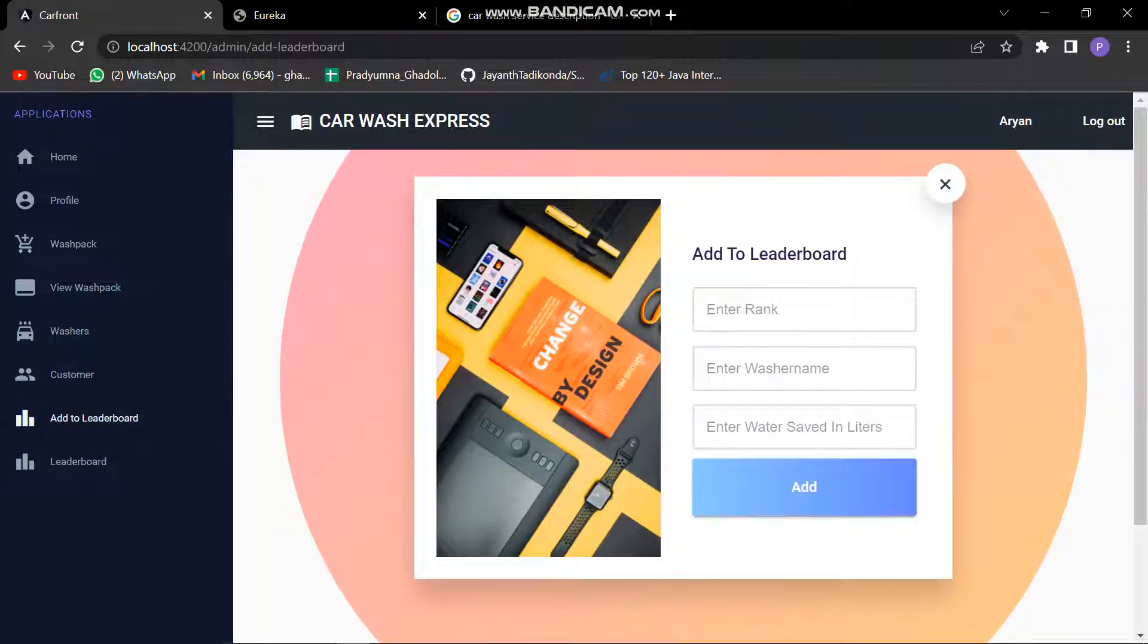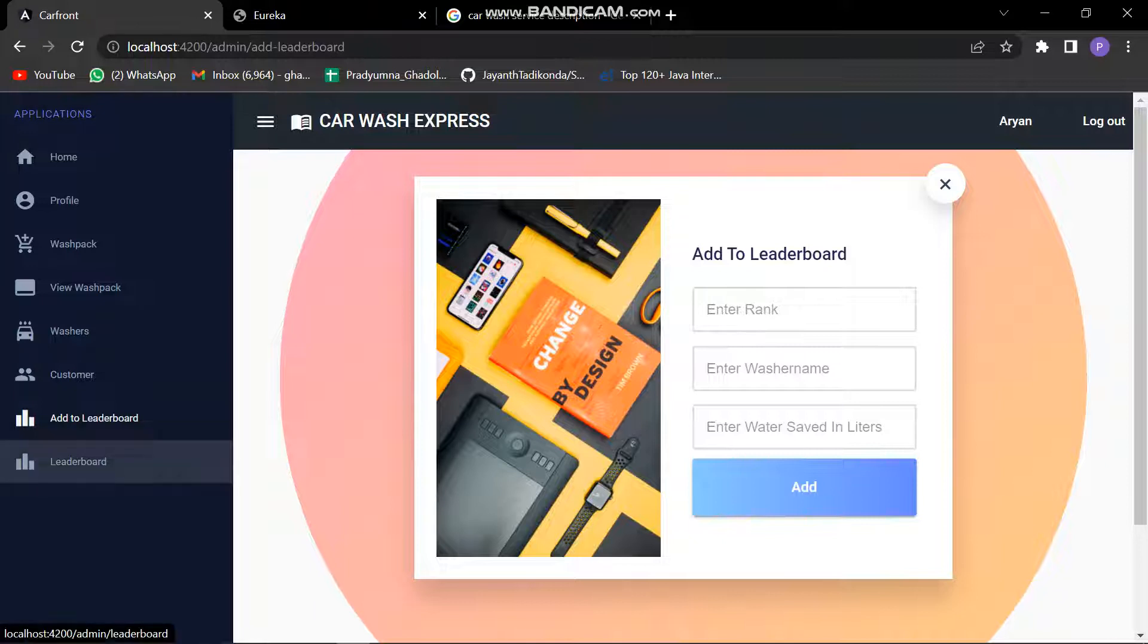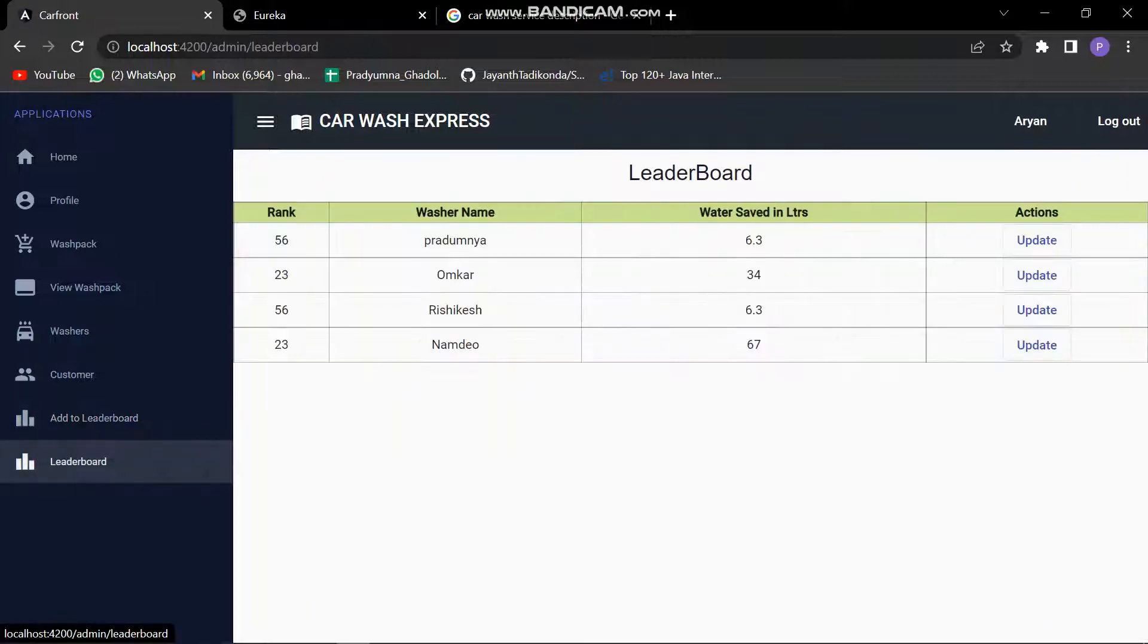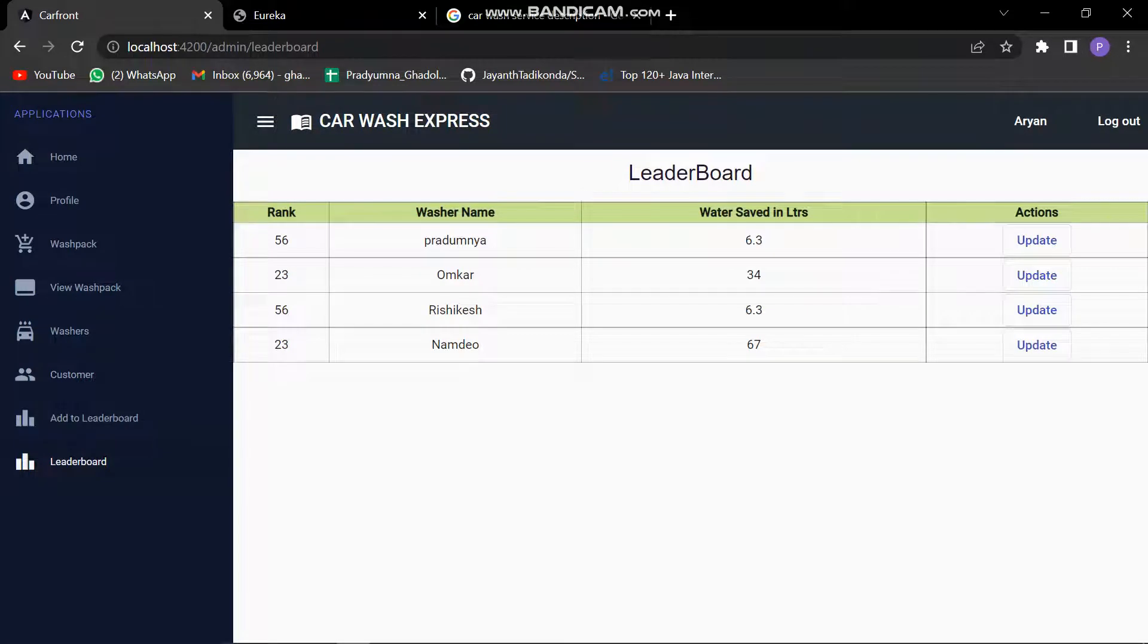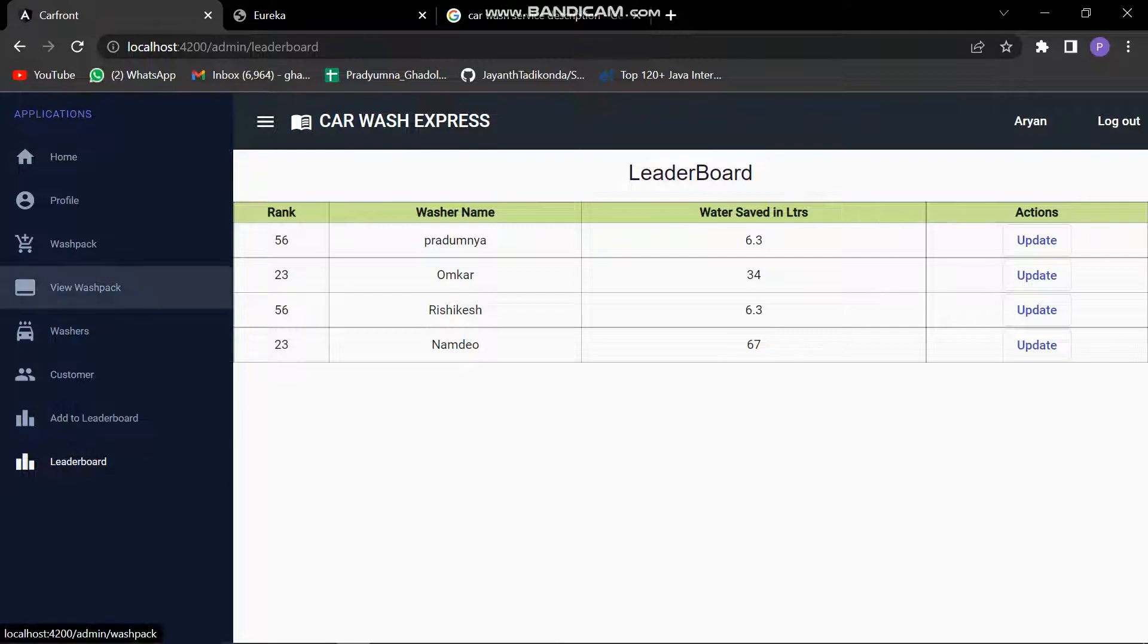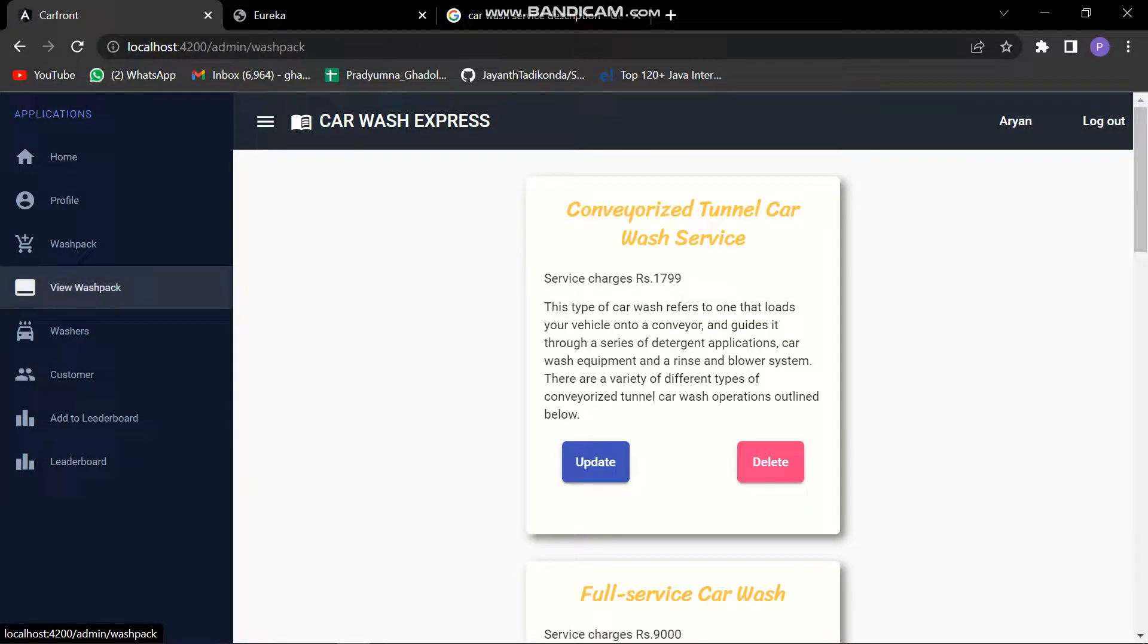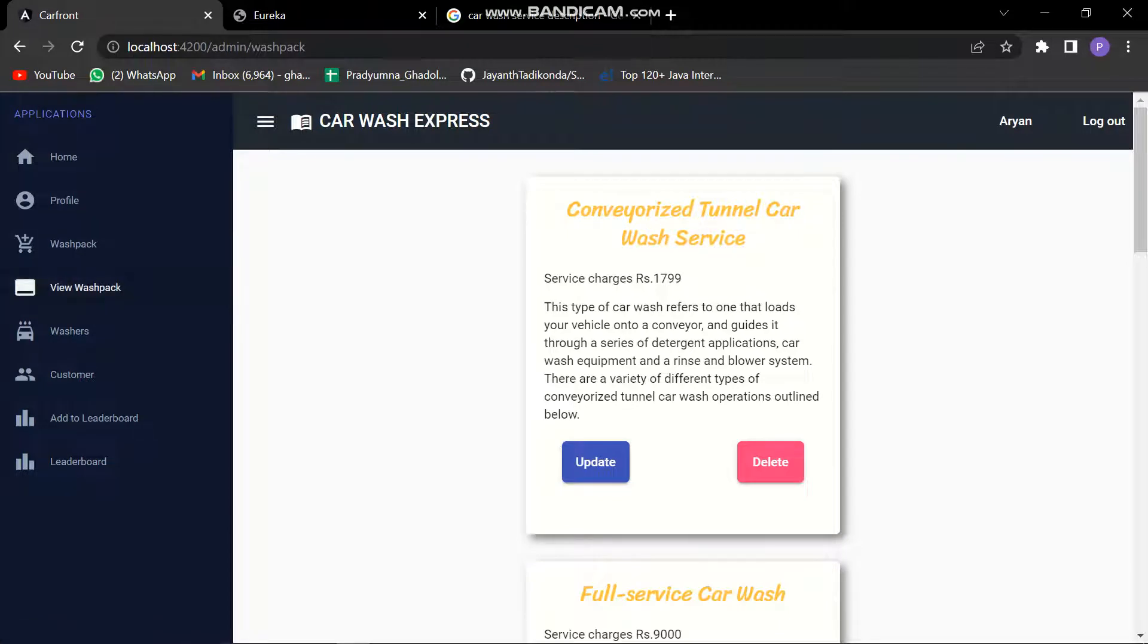We can add the washer into the leaderboard once the washer passes some limit. The admin is capable of adding the washer into the leaderboard. Here we can see the leaderboard. This is how it looks like - how many water in liters have been saved by the washer, the washer's name, rank, and actions can be performed like updating the washer's details. These are all the things washer can perform.